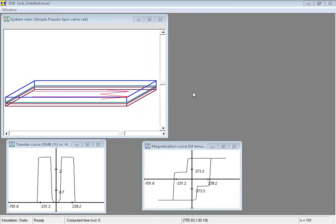Here we are at the completed calculation. The control window is minimized and we repositioned and resized some windows for clarity. The output curves are fully plotted and the device is in its final solution state.